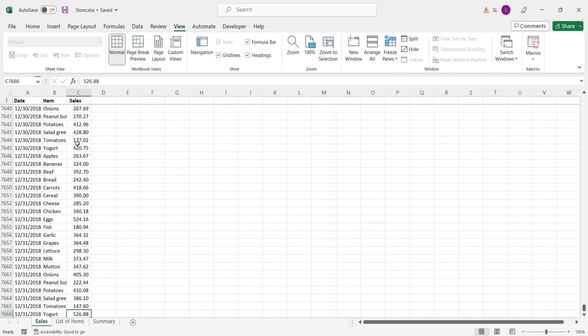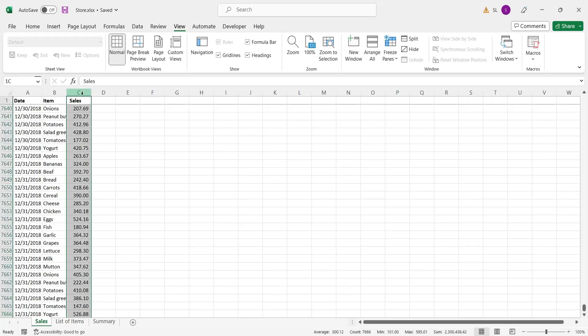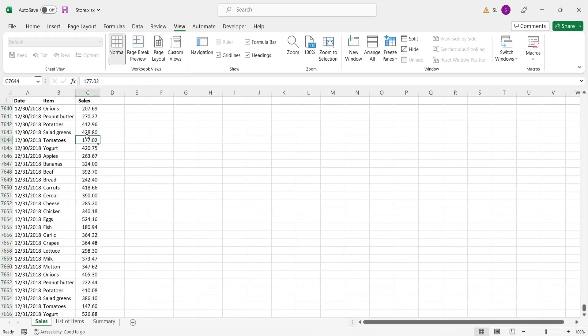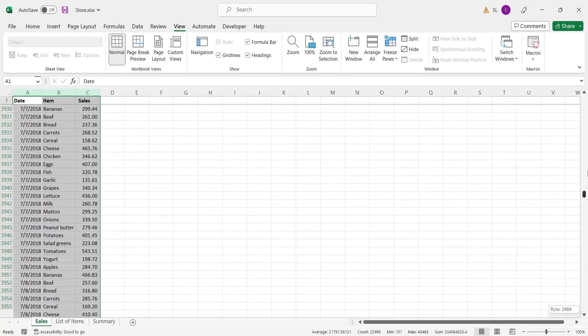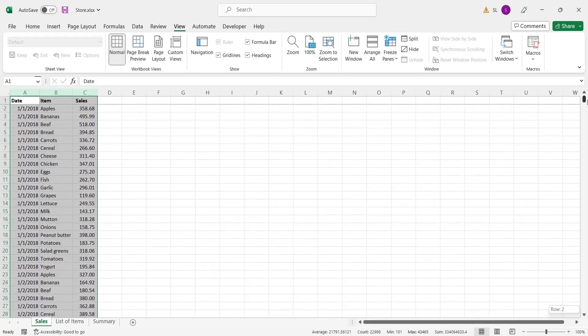Today we will show you how to summarize data in MS Excel through the mapping technique. Here is a large data of sales from January 1, 2018 to December 31, 2018,